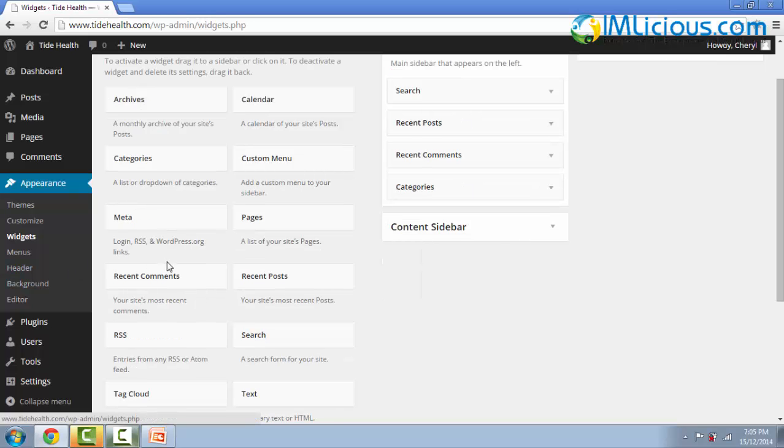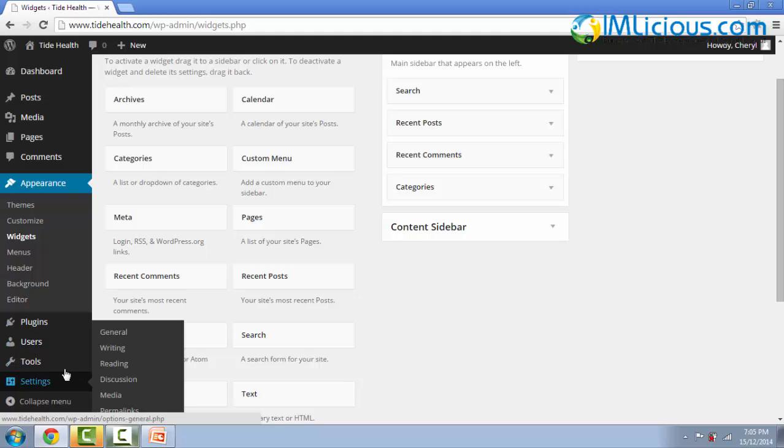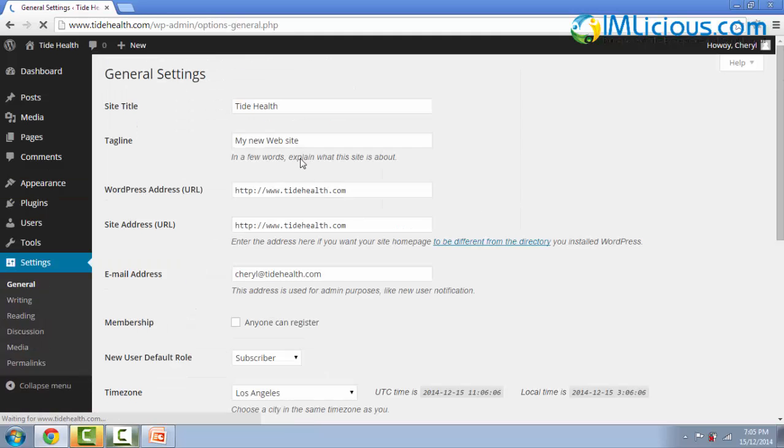So after I've removed all the unnecessary widgets, the next thing I'll do is to change the general settings along with the permalinks. So you can go to settings, go to general.